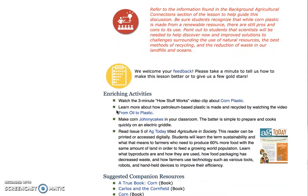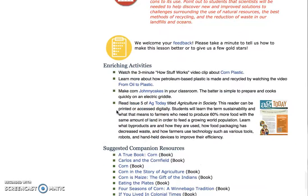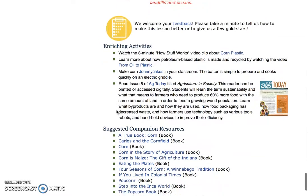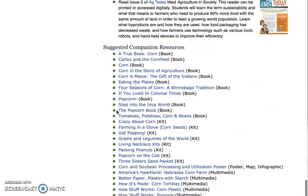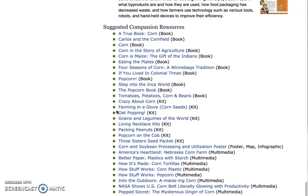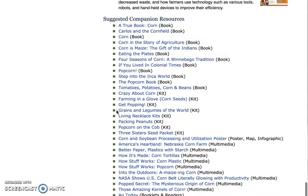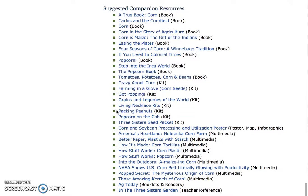Enriching activities are not required for each lesson, but provide further ideas if time allows. At the bottom of the lesson plan you will find suggested companion resources. These listed companion resources complement each lesson in the form of books, kits, websites, videos, and other forms of multimedia.